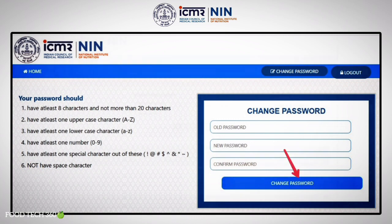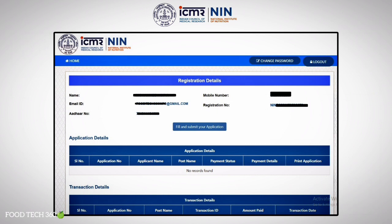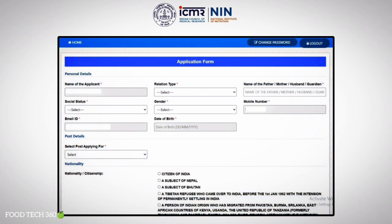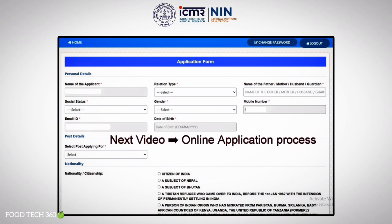Then you can see an interface like this. Here you can see your registration details, which cannot be edited. Click on Fill and Submit Your Application, and the application form will open. In the next video, we will explain the step-by-step process for the online application.